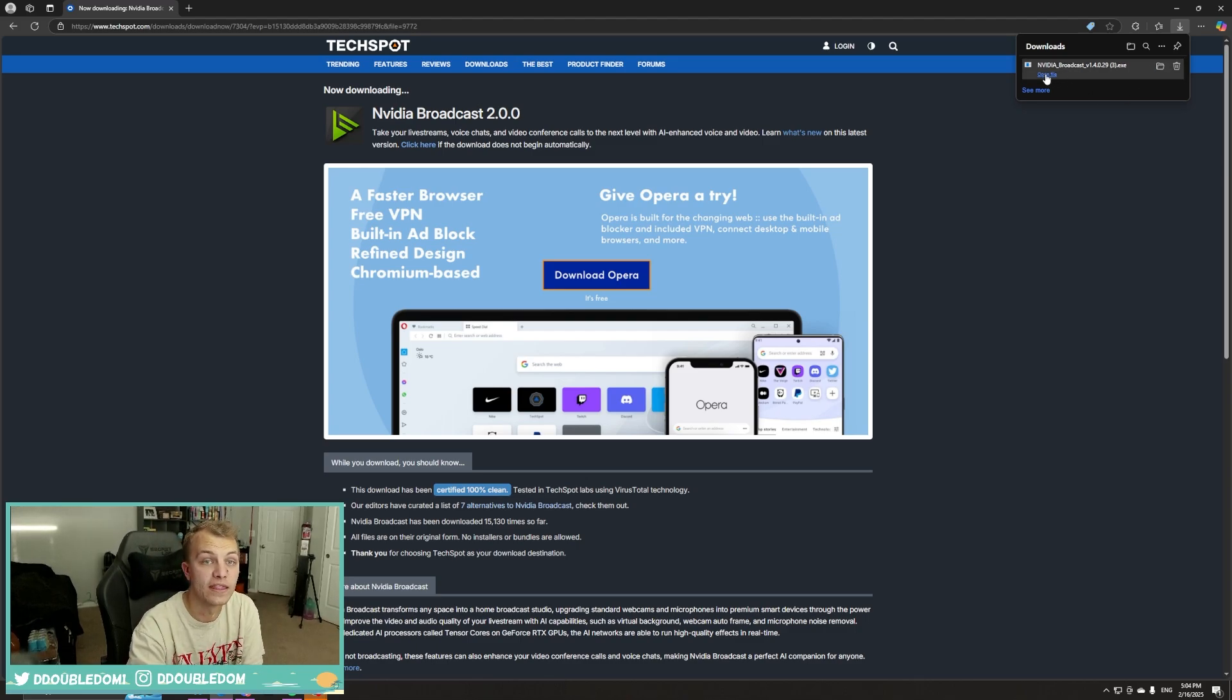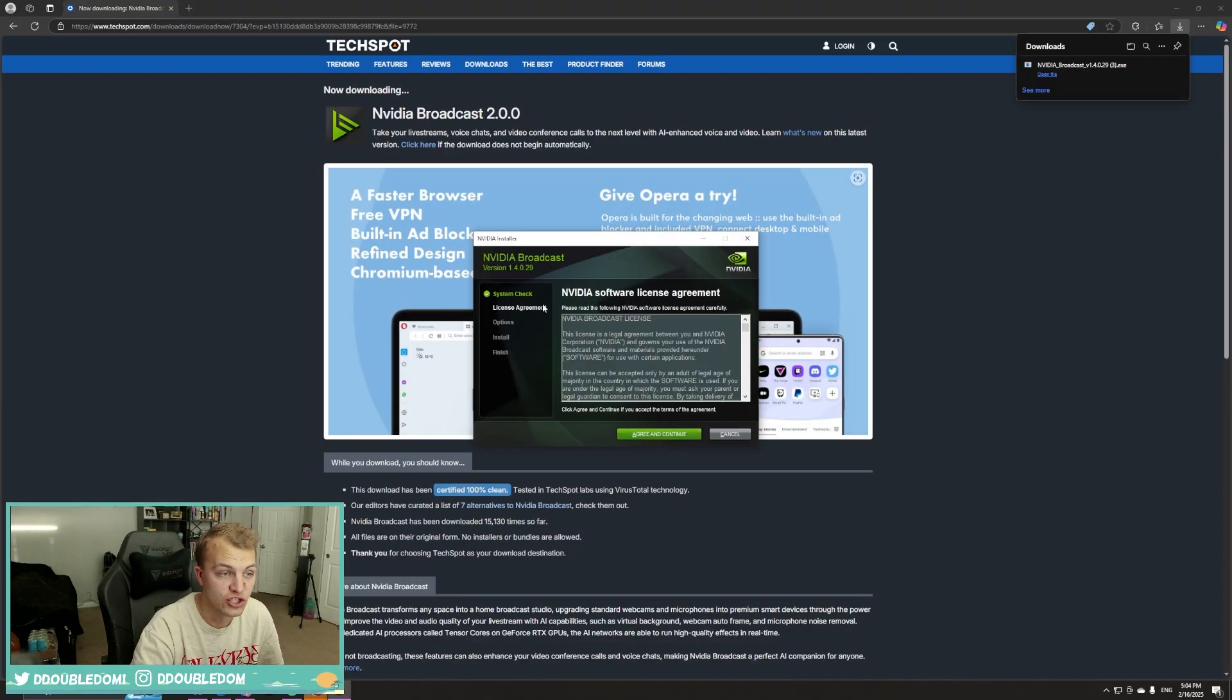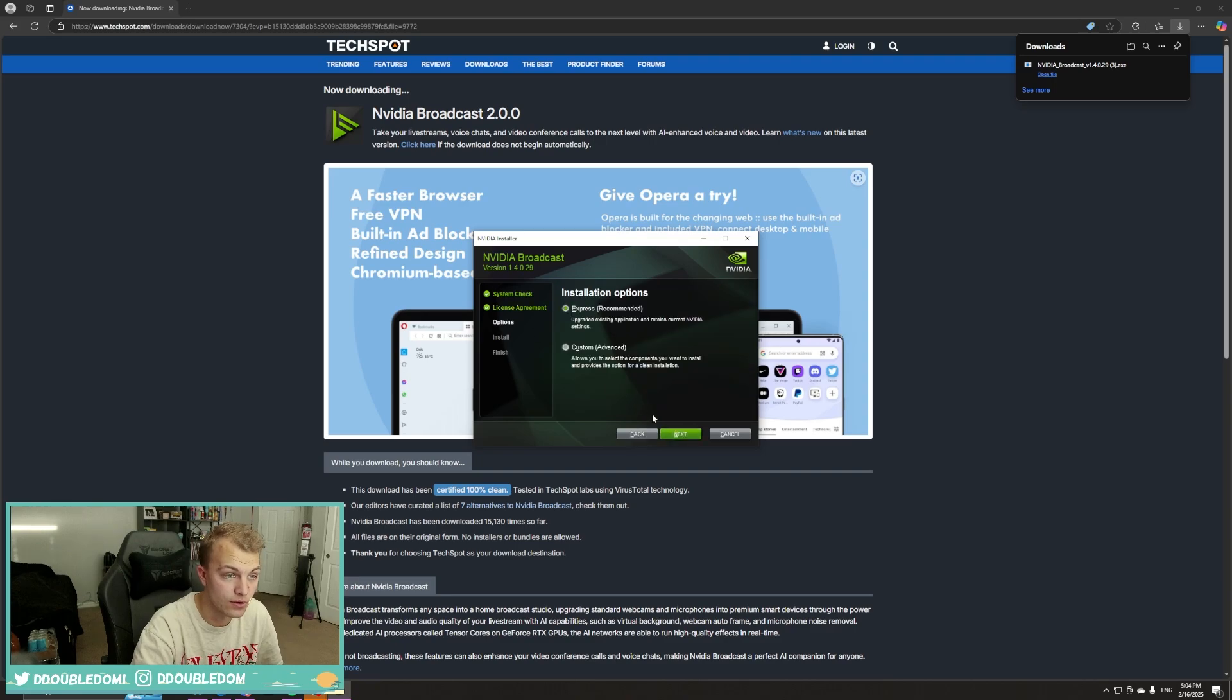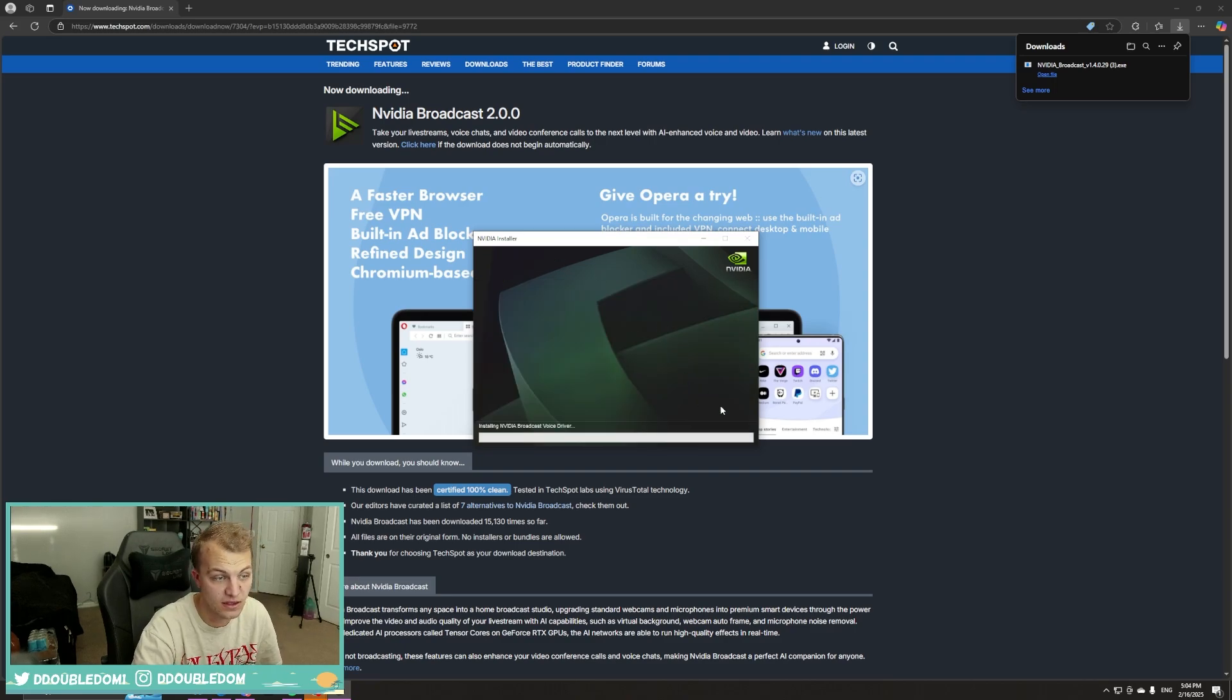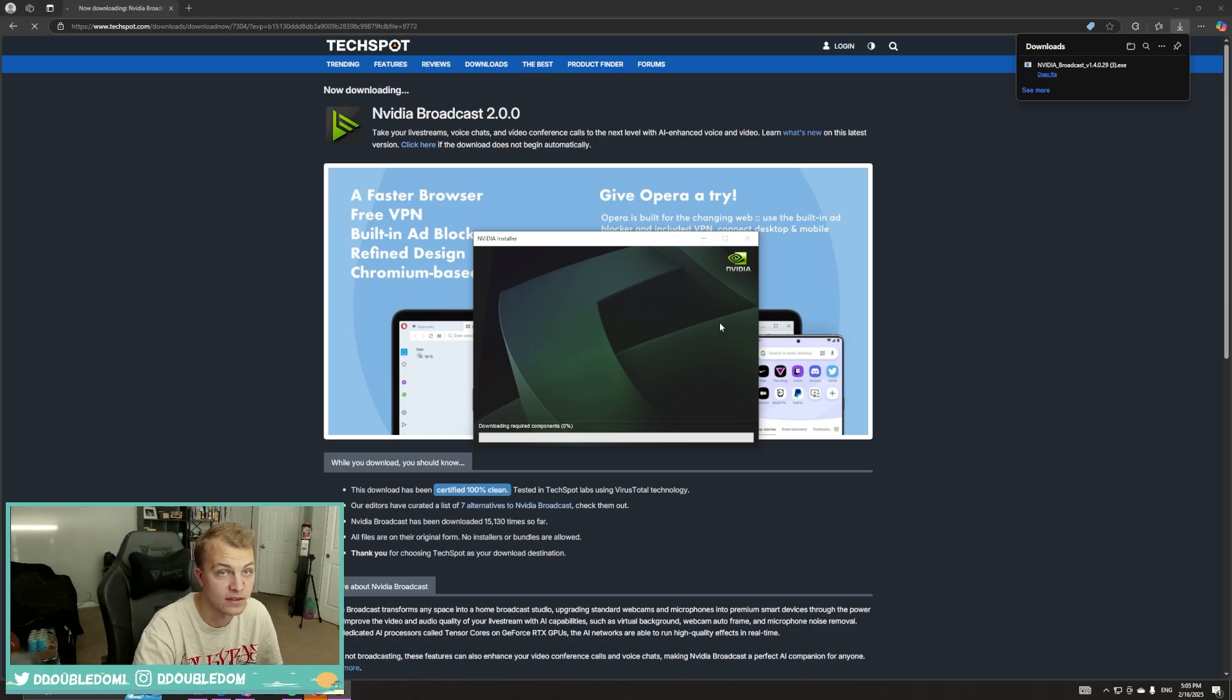And that older version will be downloaded. And then you can just open it up, which then you can just go ahead, go through, just leave it on Express. Again, this will just install it as normally as you have in the past.